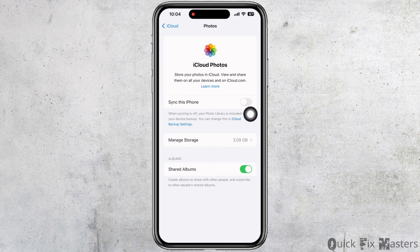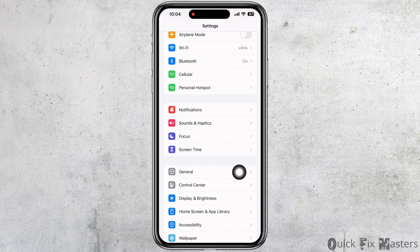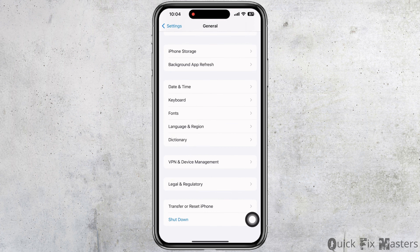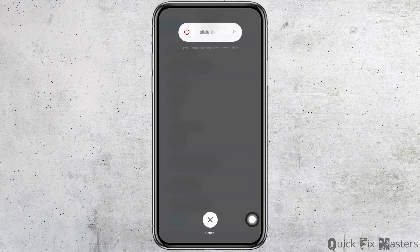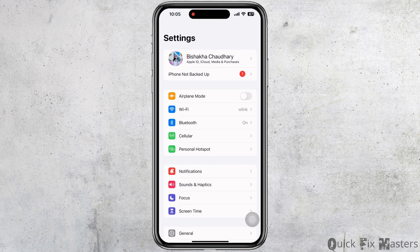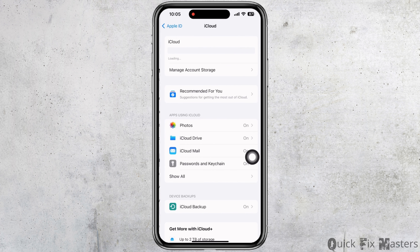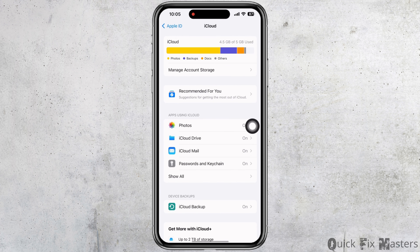Make sure the toggle button for 'Sync this iPhone' is toggled off. Now go back to Settings, then tap on General, scroll down to the bottom, and tap on the shutdown option. Slide to power off and shut down your device. After restarting, tap on your name banner again, then tap on iCloud and then on Photos.